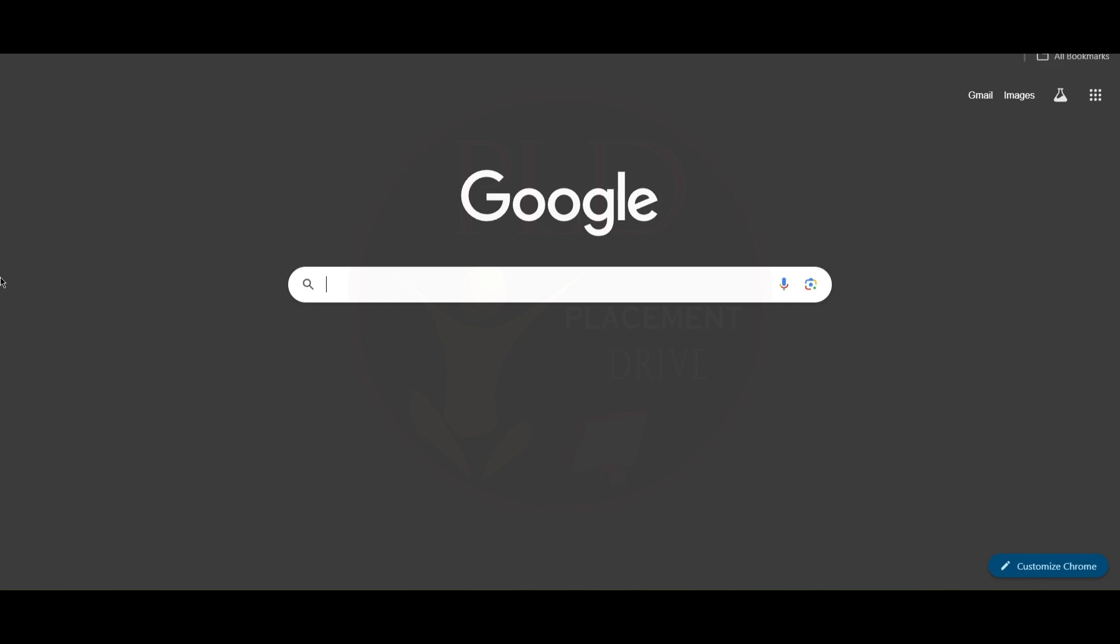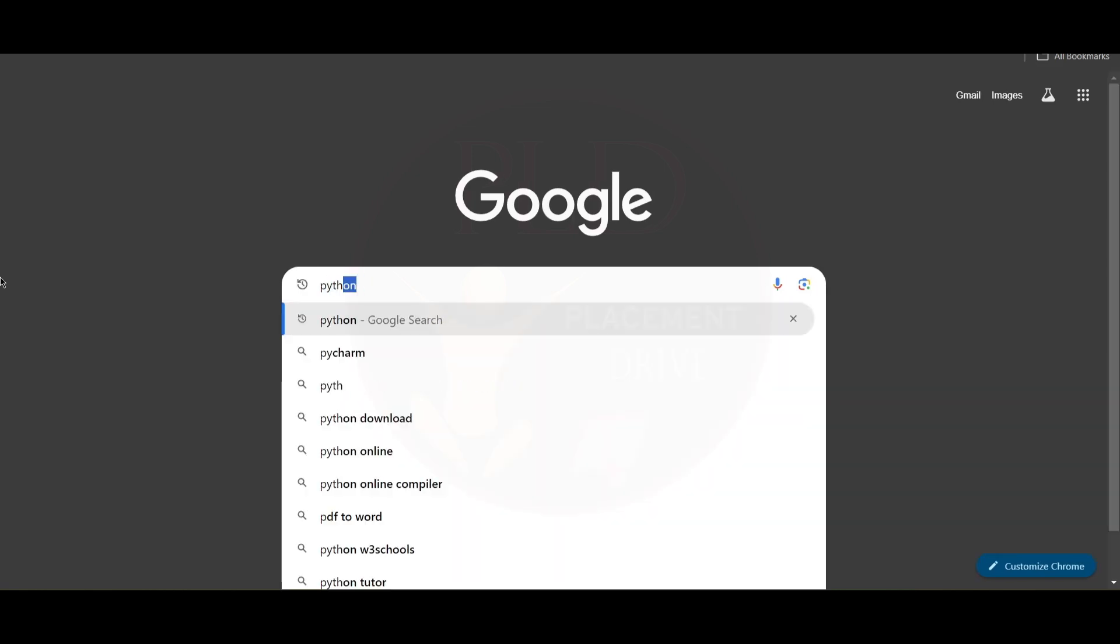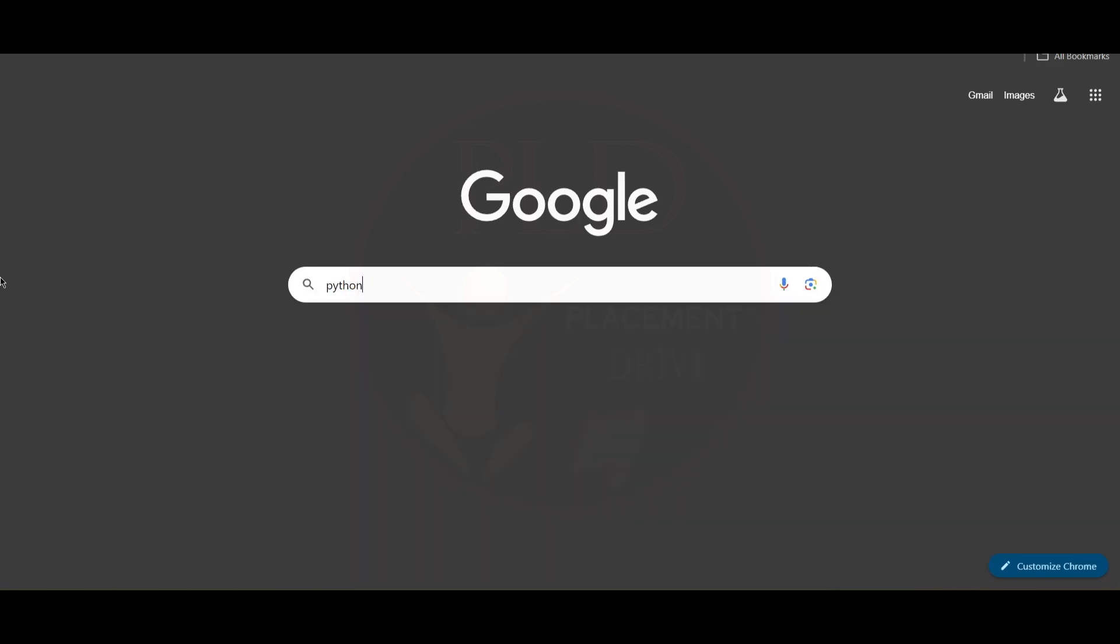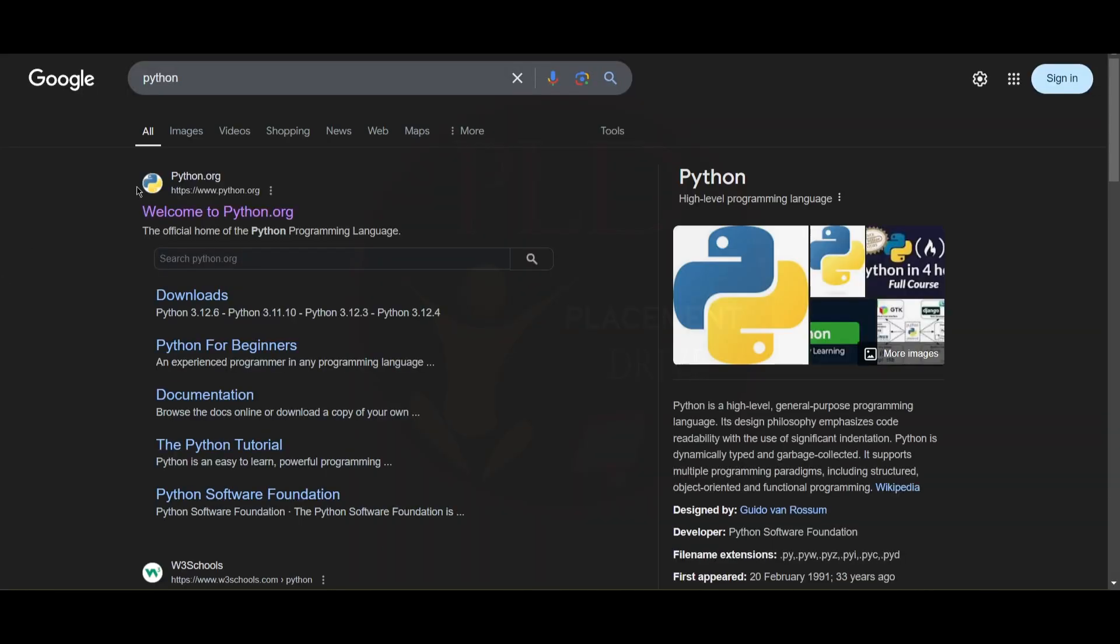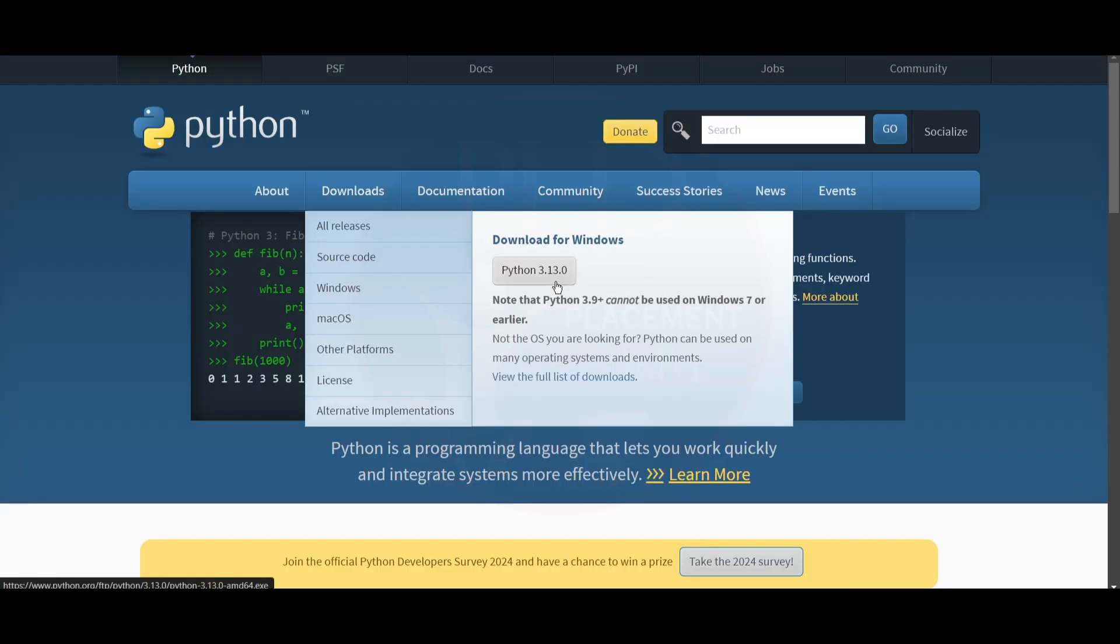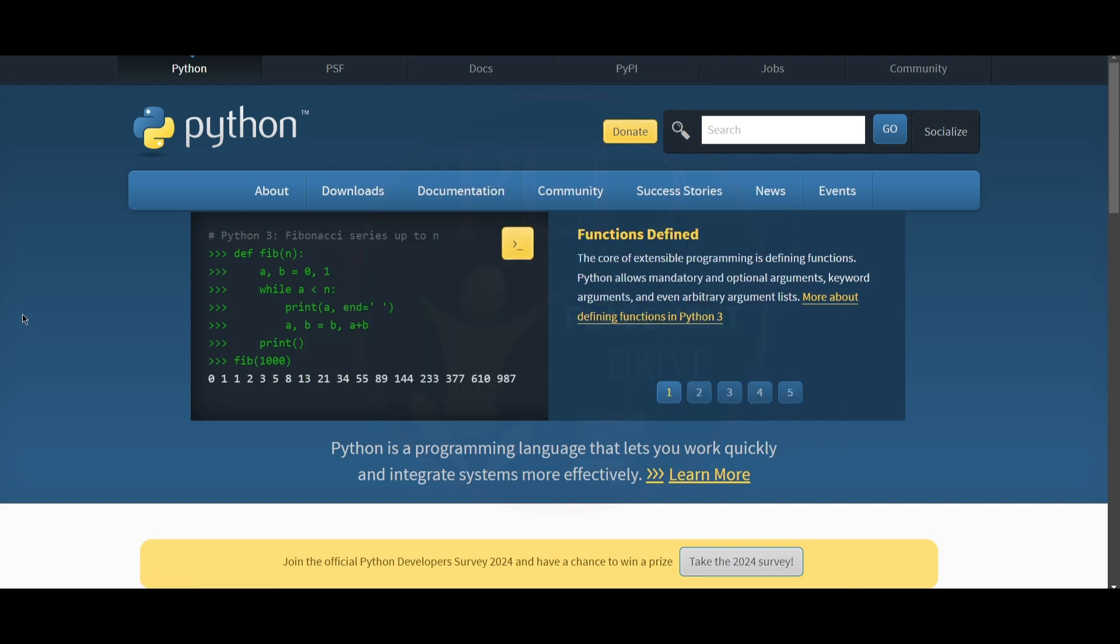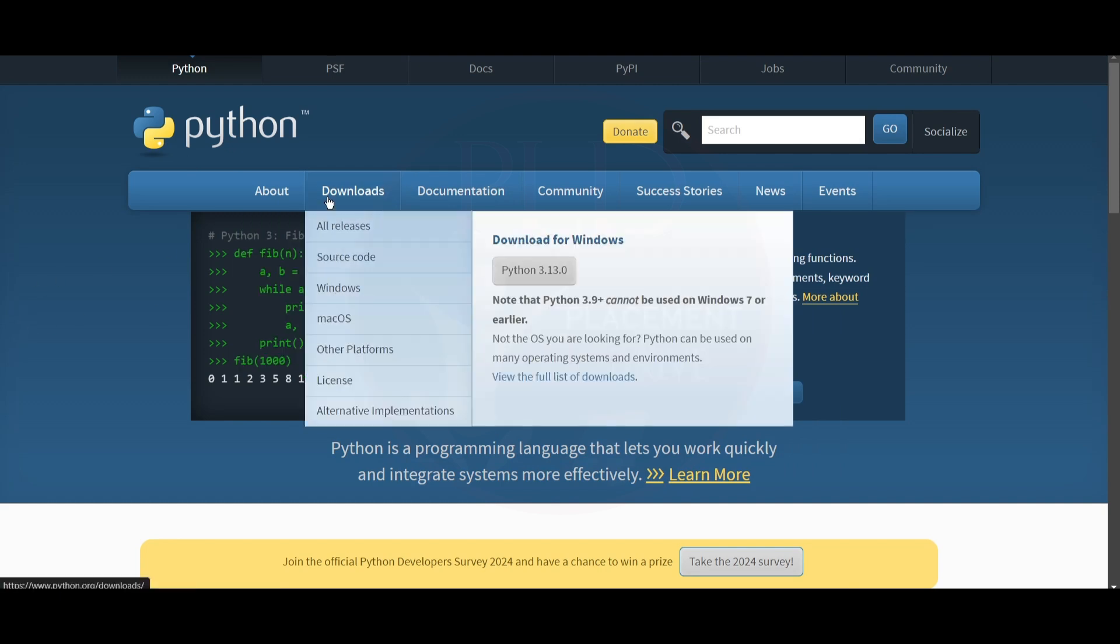Hello guys, today we are going to see how to install Python in Windows. Now let's proceed into this video. We will type Python here and then we can see python.org. Let's click on welcome to python.org.